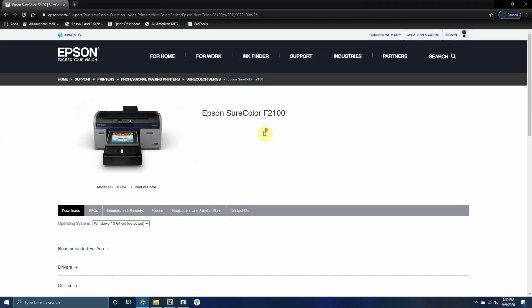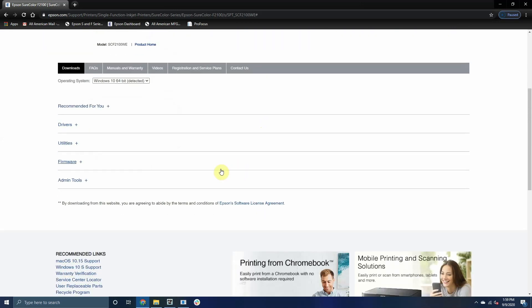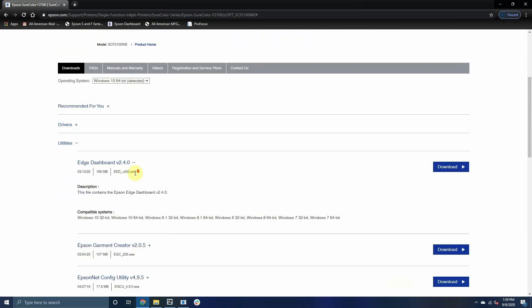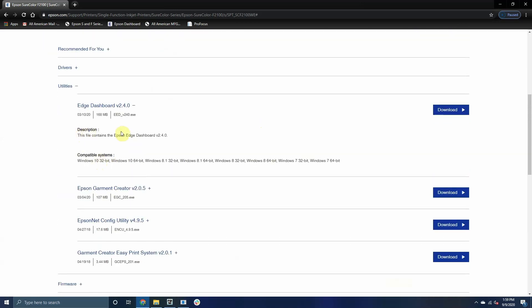One other possible reason would be if you have the Epson Edge dashboard running. There has been a recent update that was released that makes the software constantly pull data on the ink levels of the printer just like Garmin Creator. We recommend turning this off or uninstalling it since it doesn't serve a big purpose when utilizing the printer.